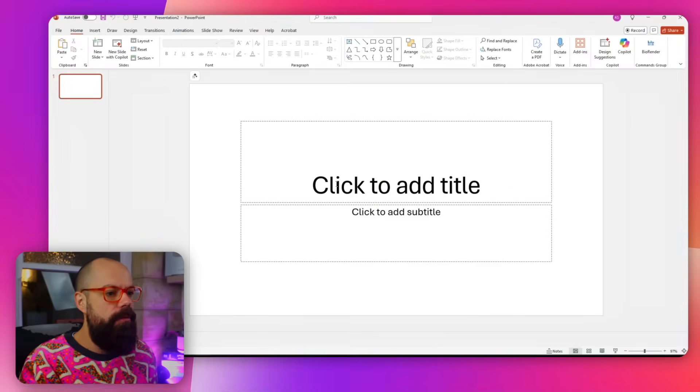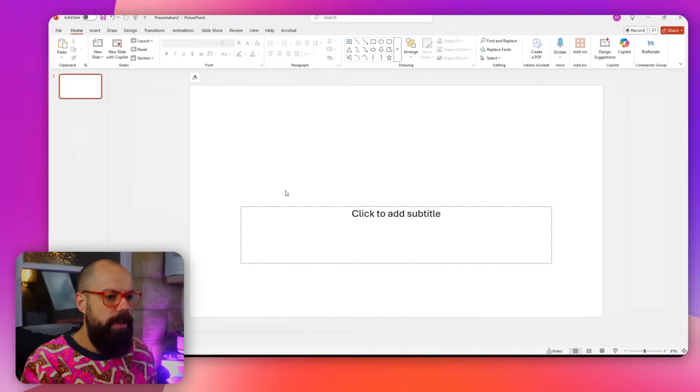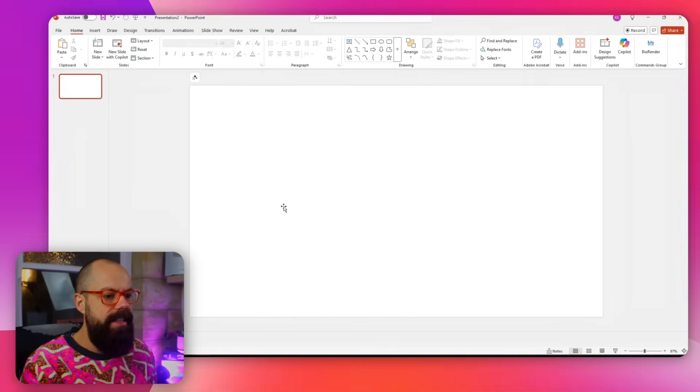We need to get rid of all of this to start with. So if we click here and just go delete and delete, it gives us a nice blank template.